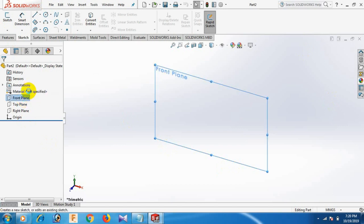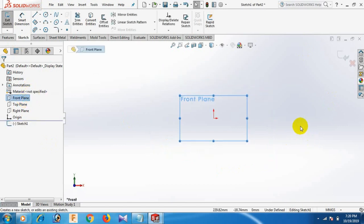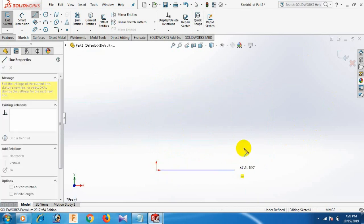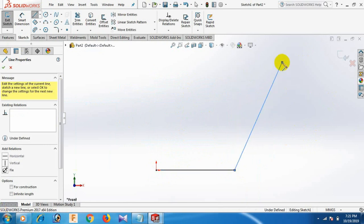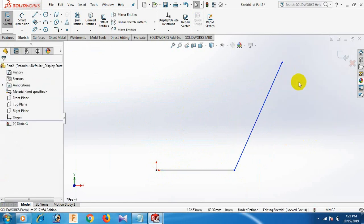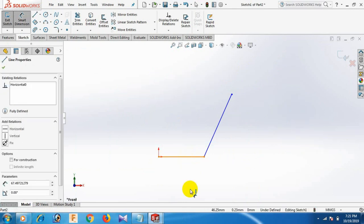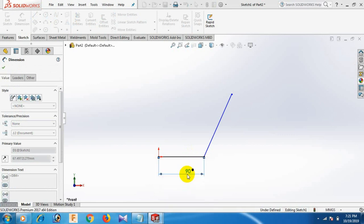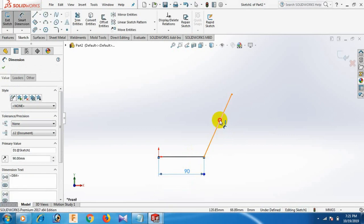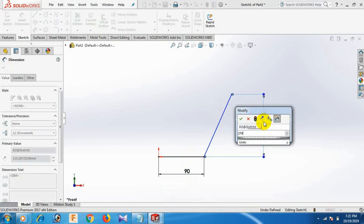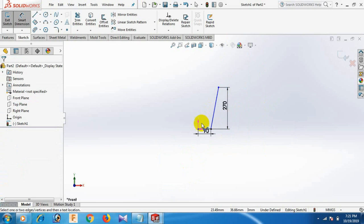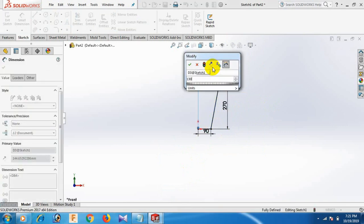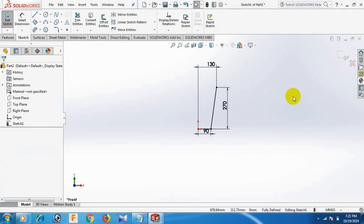Now go to front plane and sketch. Draw the sketch and select. Give the dimension on this line: 90. This line dimension: 270. Now this one and this one dimension: 130. Select.